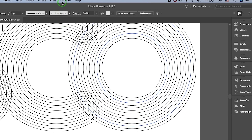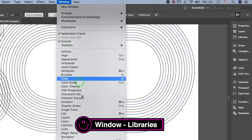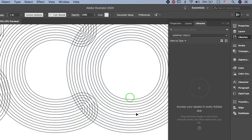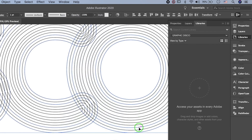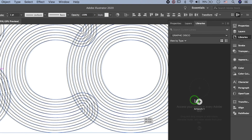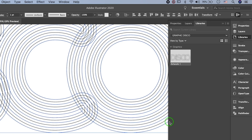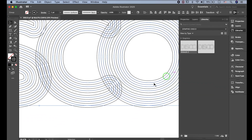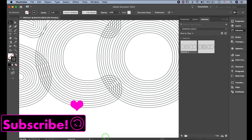Open up the Libraries panel. Select each stroke one by one and click it, then drag and drop into the Libraries panel — drag by pressing Shift. Now let's go to Photoshop.